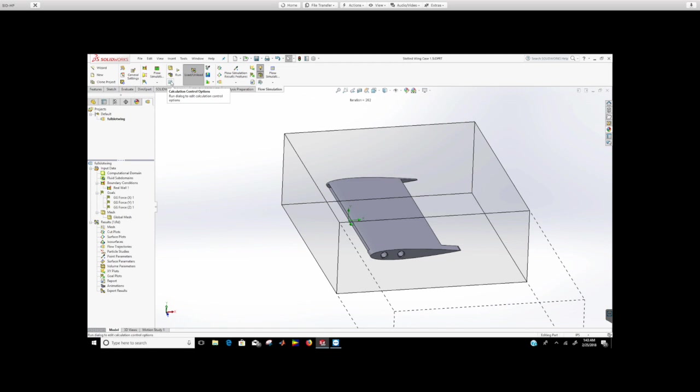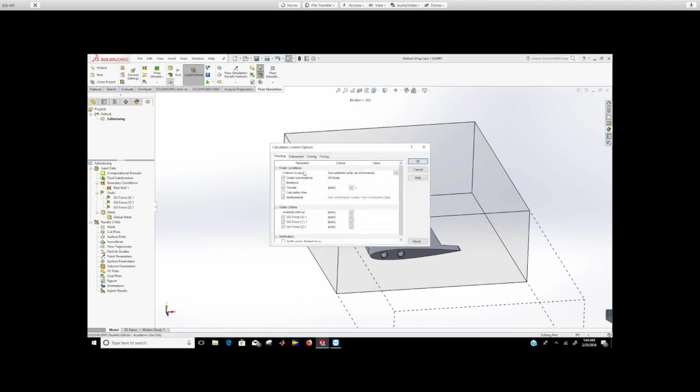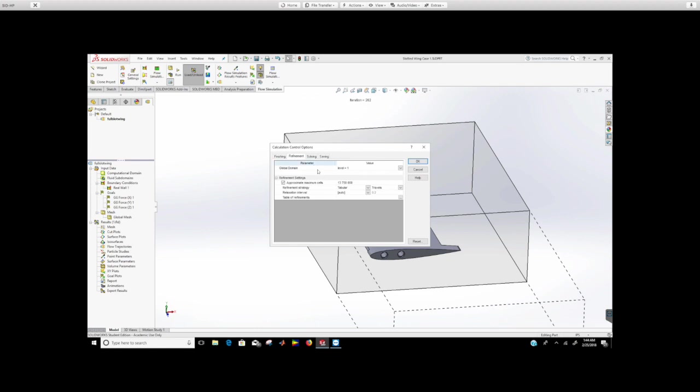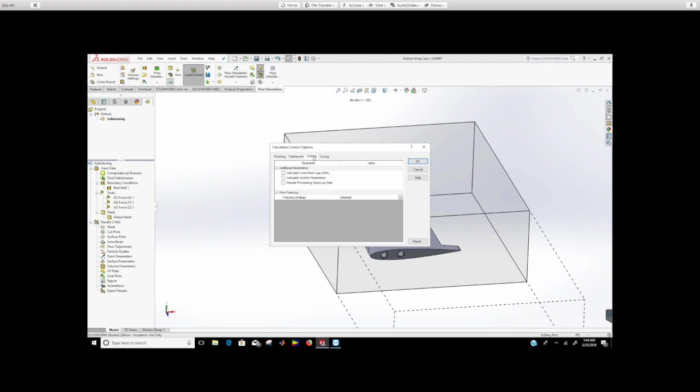Before you actually run the mesh and the solver, make sure to check this calculation control option. I'm going to do calculation control option right there and make sure that the goals, convergence, travels, and refinements are all checked. Go to refinement and make sure to go to global domain and click this level one. Approximate maximum cells, all of this, just do it.